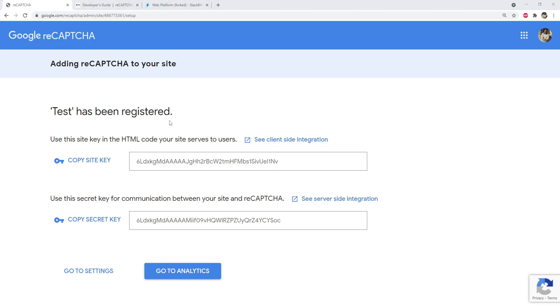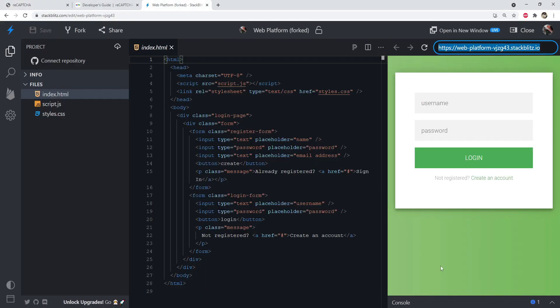Now that we have the site key and secret key, it's time to create the 'I am not a robot' widget and place it on the web page below the login button. There are two ways to render the reCAPTCHA widget: automatically using a div element, or explicitly using a JavaScript function.